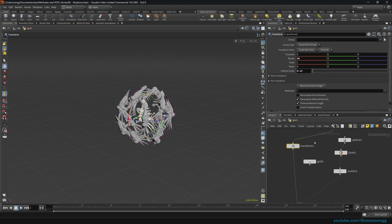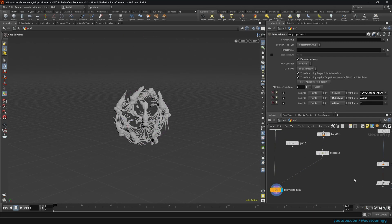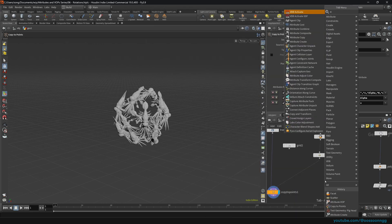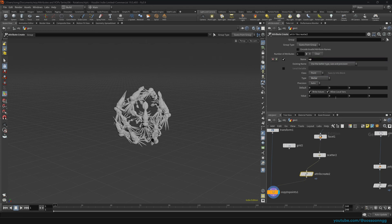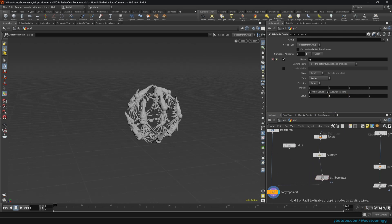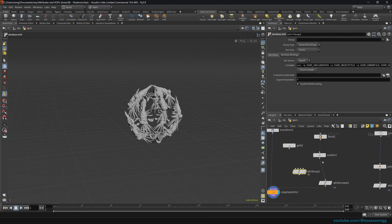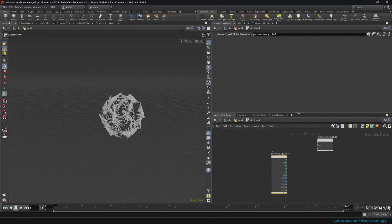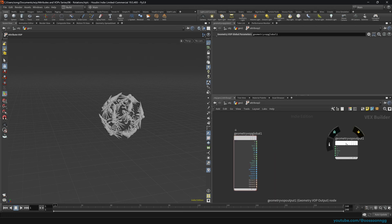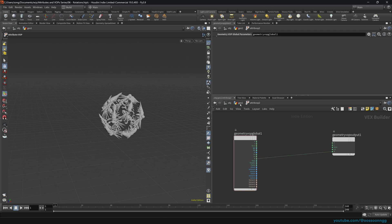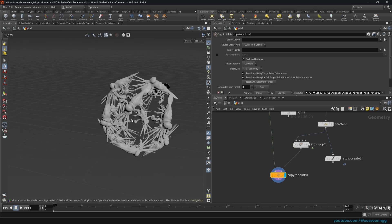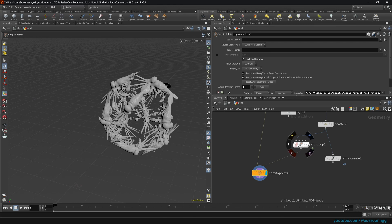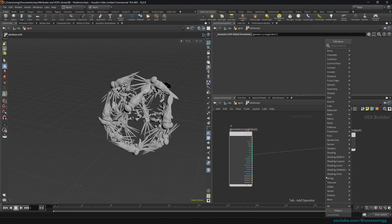Now let's bring in the rotation. Inside the Attribute VOP, we can actually control the rotation. The normals are being piped into normals — nothing new there. But the interesting part is that the attribute controlling rotation is called 'rot', as in rotation. We create a bind export named 'rot', but its type is not a three-float vector — it's a four-float vector, which is a quaternion.